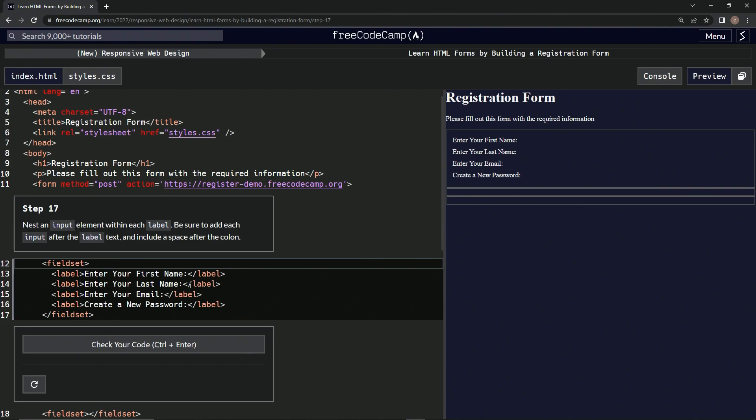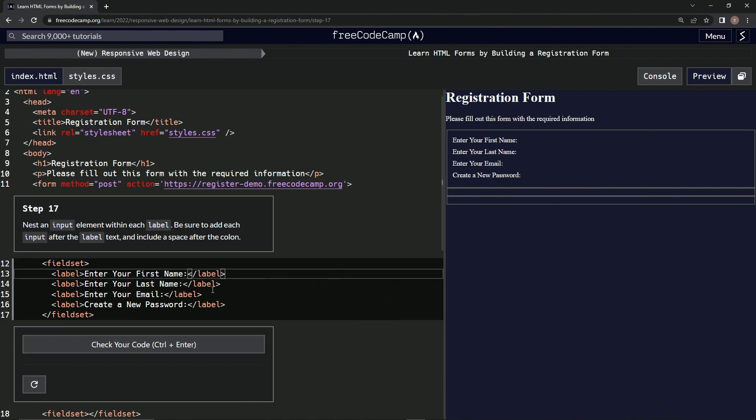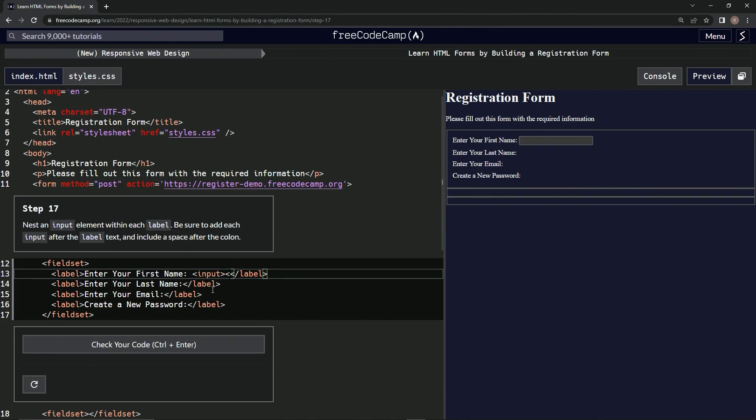Within each label we're going to put input. We'll add each input after the label text and include a space after the colon, so colon space and then input, and then we'll close it with the input tag.